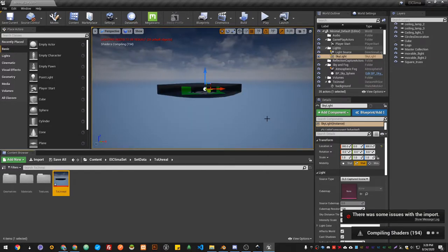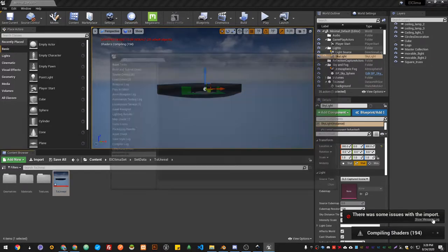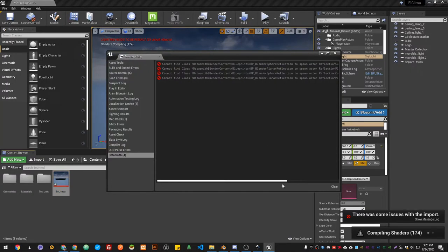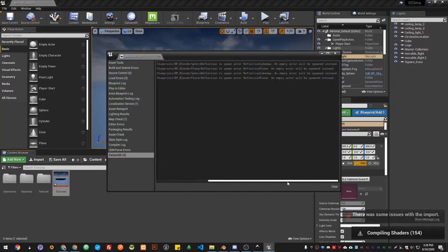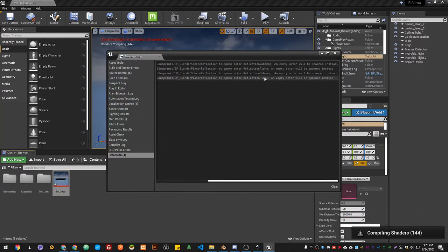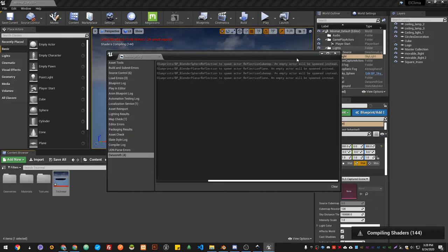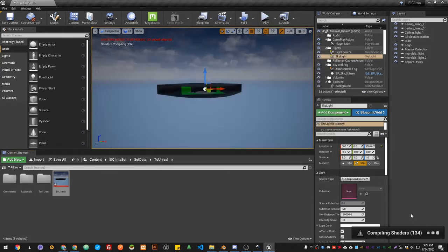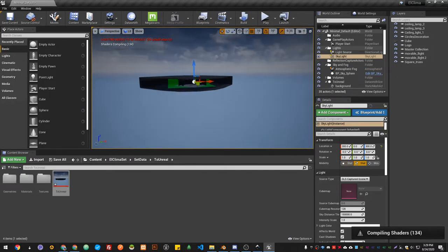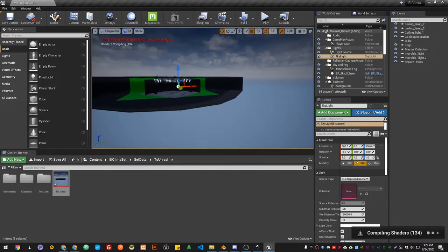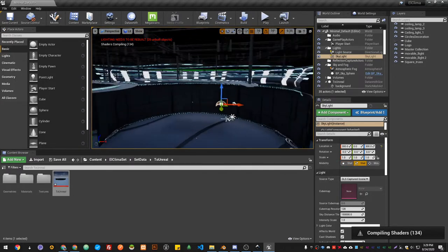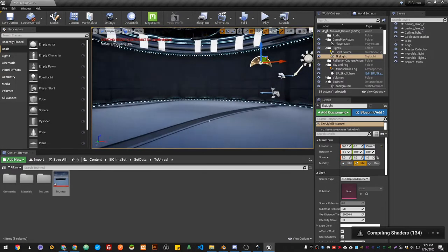There we go, it already imported my scene. Oh, there was some issue—let me check. Oh, this is the reflection. That was because I had some reflection cube map in Blender, you can just ignore it. So it's compiling my shaders, but in the meantime while it compiles you can go ahead and see.